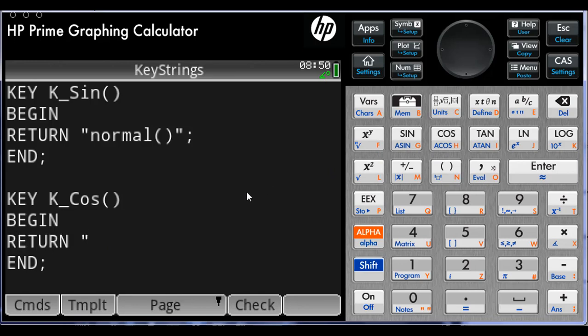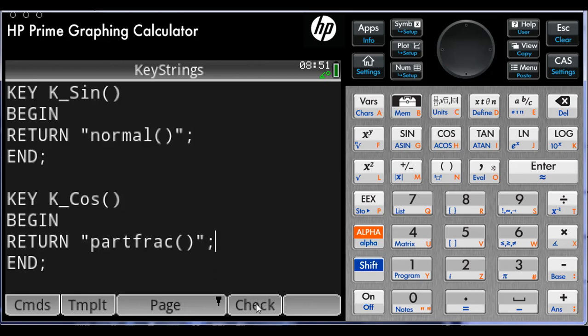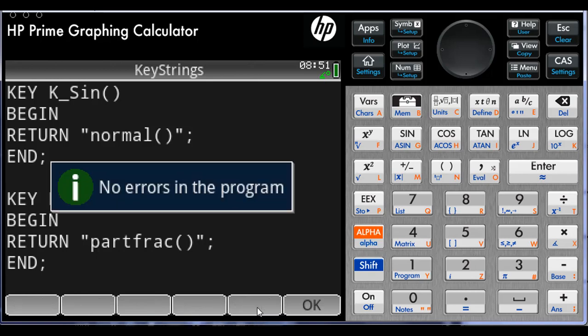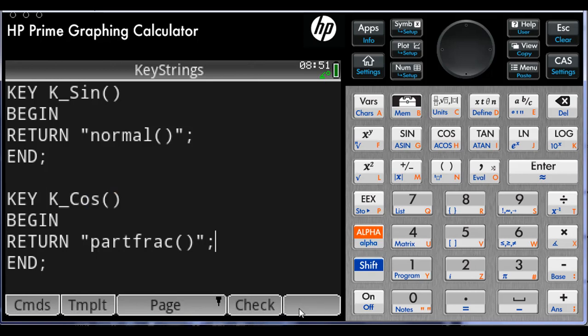Return, double quotes, partfrac including the parenthesis. I write there all the string, whatever I want the calculator to type for me. Do not forget the semicolon at the end. Check. It compiles. Move on to the last one.